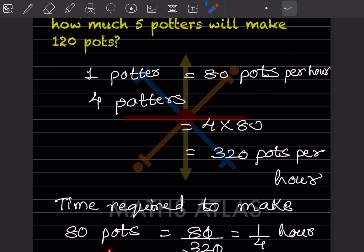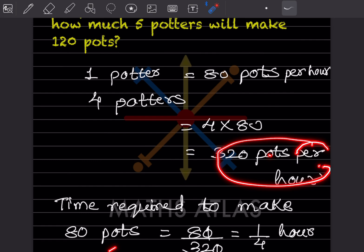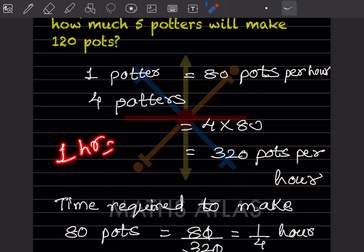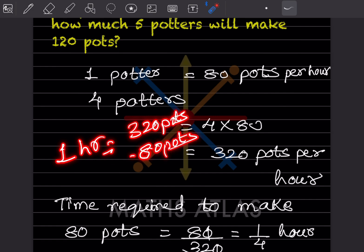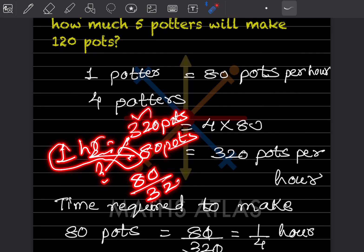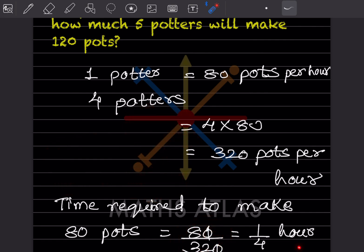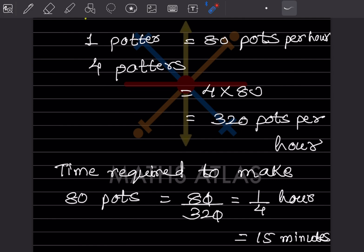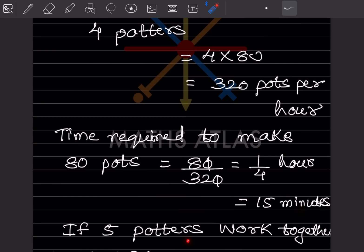Time required for 4 potters to make 80 pots: since 320 pots take 1 hour, 80 pots take 80/320 = 1/4 hour. And 1/4 of an hour equals 15 minutes. So four potters take 15 minutes to make 80 pots.